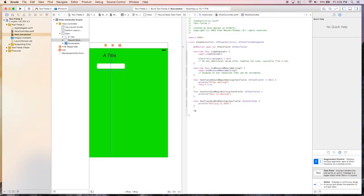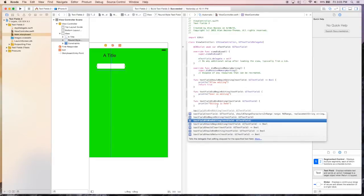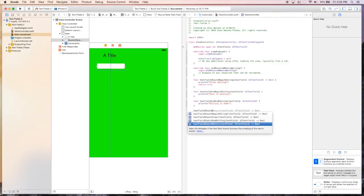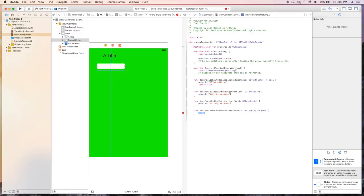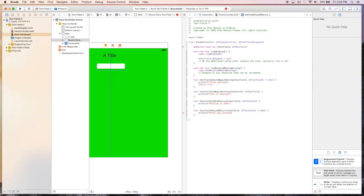And then the next one, it's a text field, is, we should say should return. And this basically is when the user presses the enter key, or the next key, whatever the keyboard actually has on it. And we can just say, let's say enter close pressed. And we'll return true.